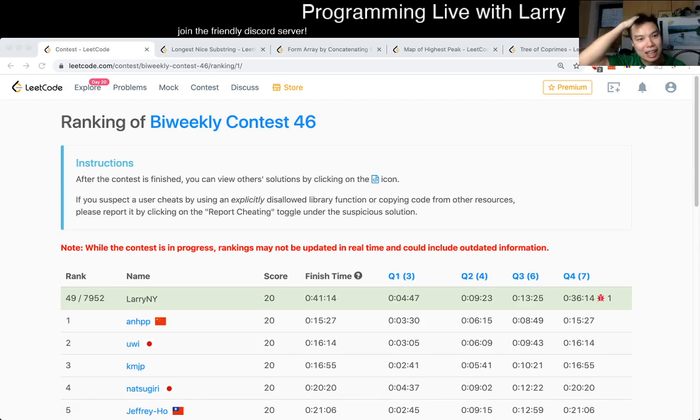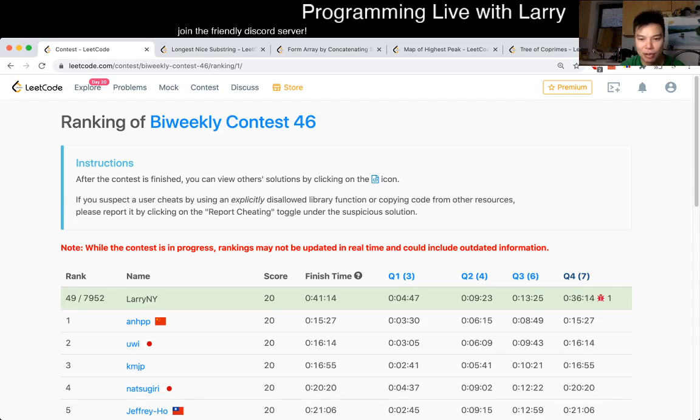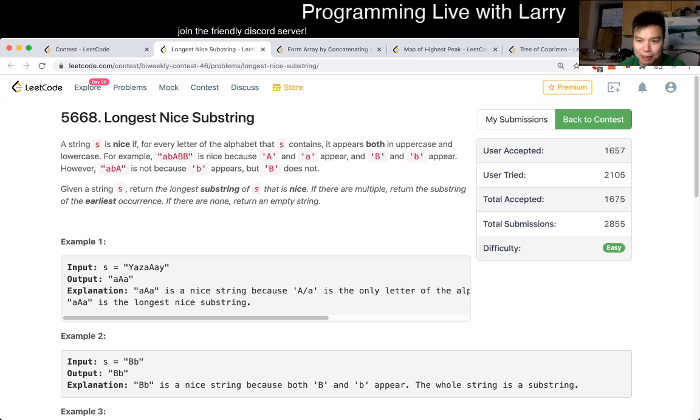Hey, hey everybody, this is Larry. This is me going over Q1 of the bi-weekly contest 46: longest nice substring.